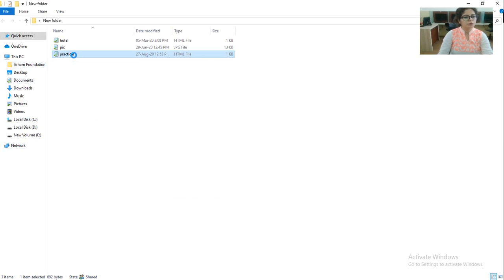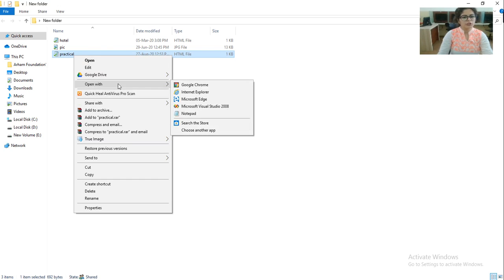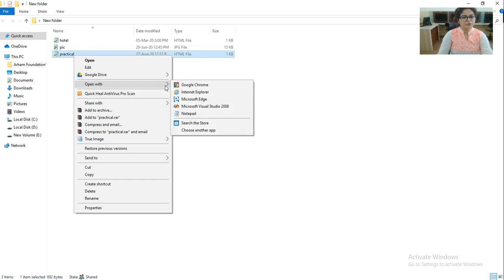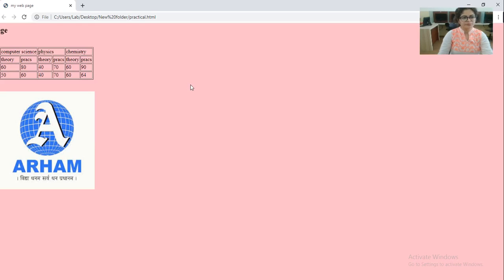So how you have to check the output of the program? Right click on this file and then open with. You have to open with any of the browser. So I am going to open with Google Chrome. So let's start with Google Chrome. So this is the output of the program.